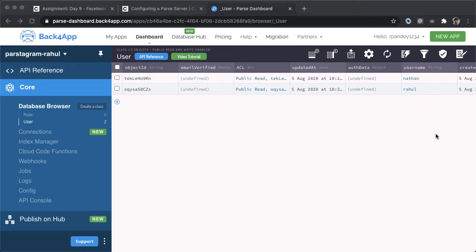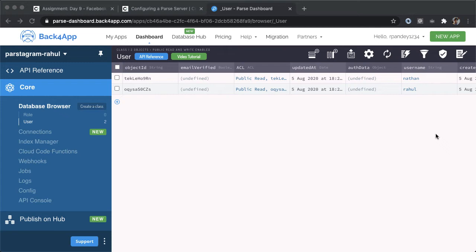Right away, you can see the value of having this parse dashboard because we're able to bootstrap our application with these two users. Eventually, we're going to be programmatically creating new users when they sign up in our application. But for now, because we don't want to worry about that initially, we'll create these users who can sign in.